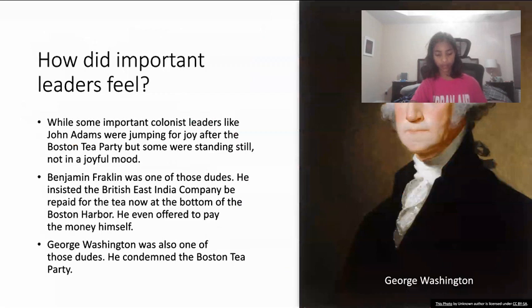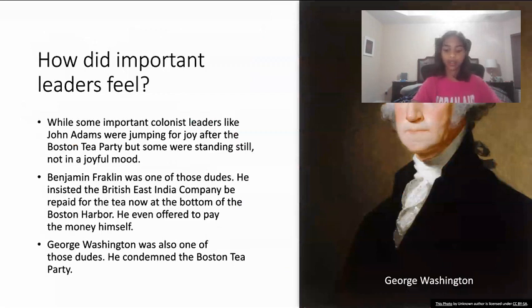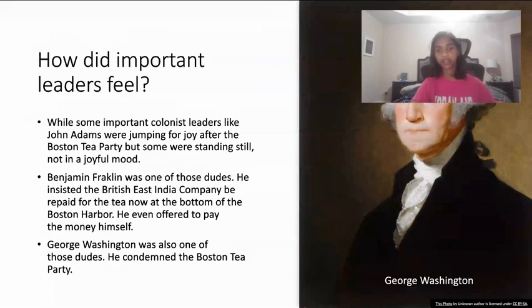How did important leaders feel? While John Adams supported the Boston Tea Party, both Benjamin Franklin and George Washington condemned it.